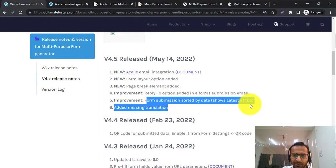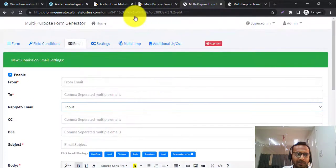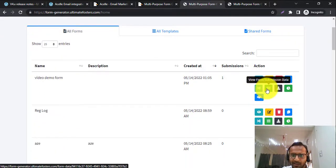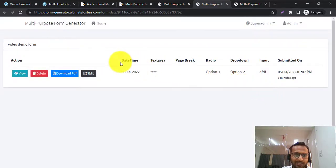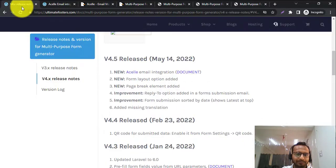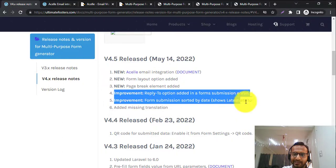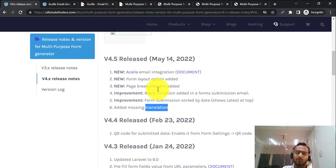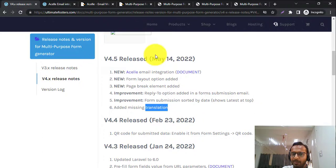We also added form submissions sorted by date. When you go to the list of all submissions for a form, previously the latest submission was shown on the last page, but now the latest submissions are shown first at the top of the table. These are all the improvements added in release 4.5, along with some missing translations. I hope you find all these features very interesting and useful — thank you.